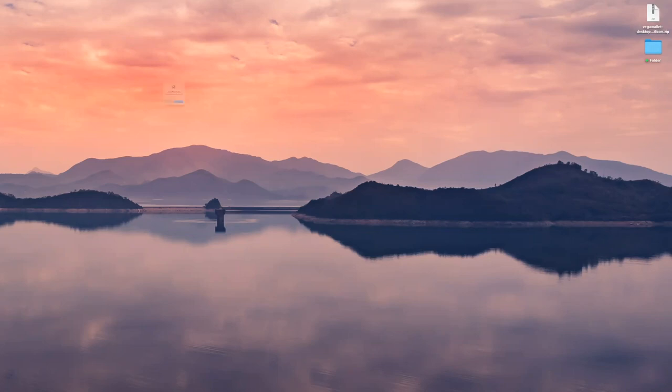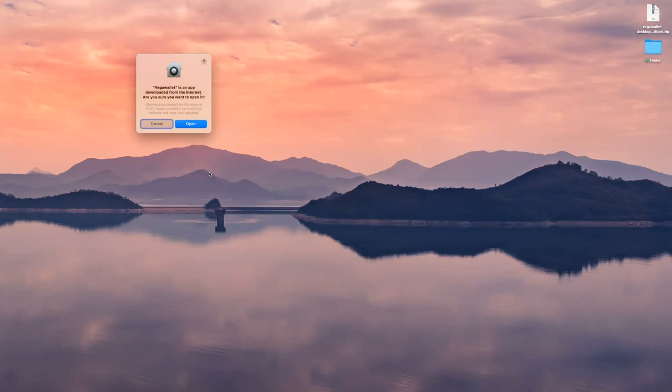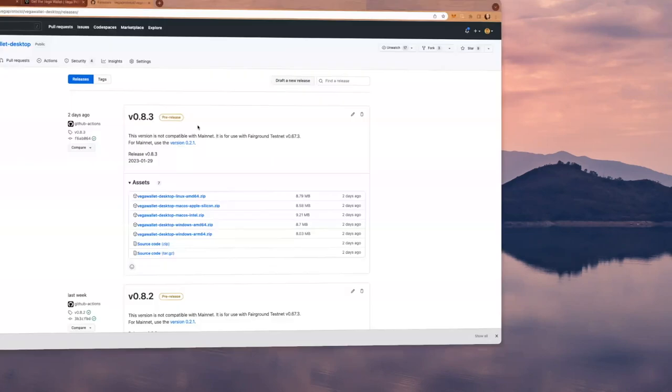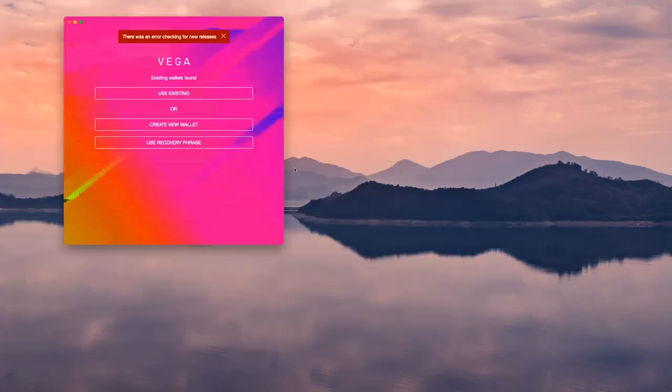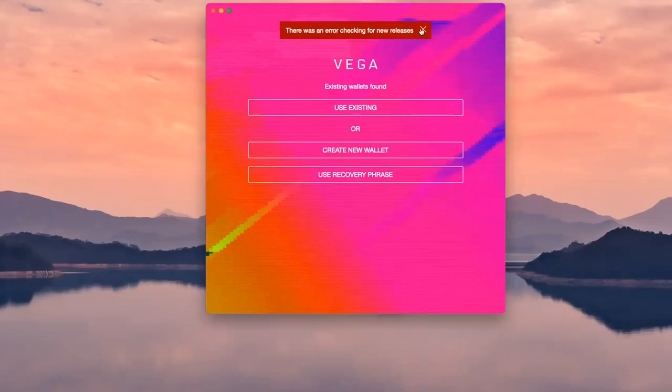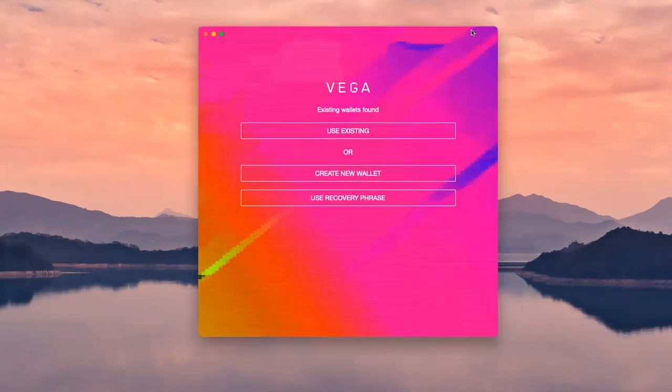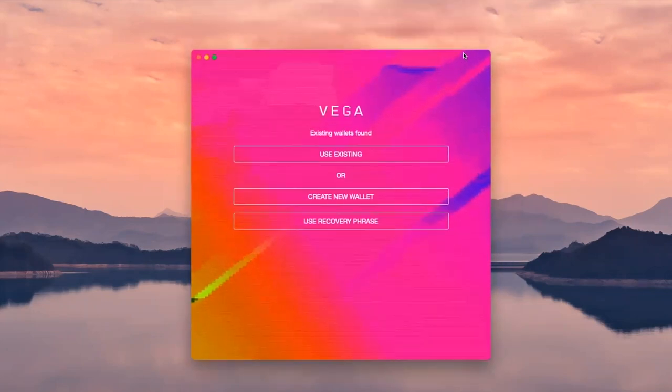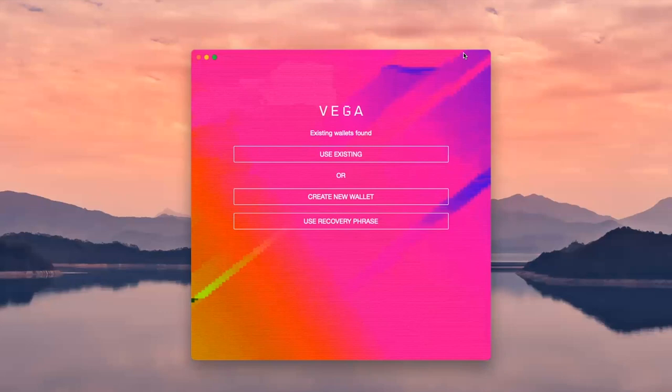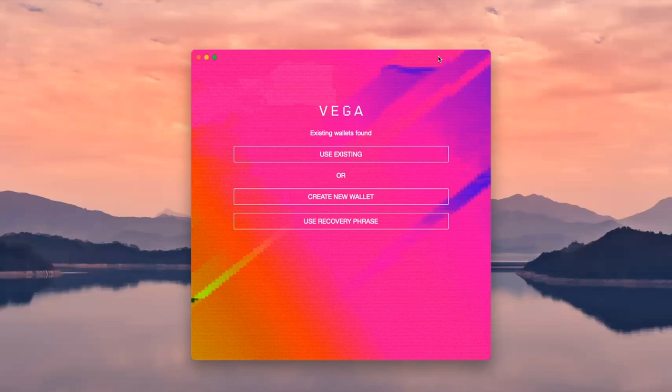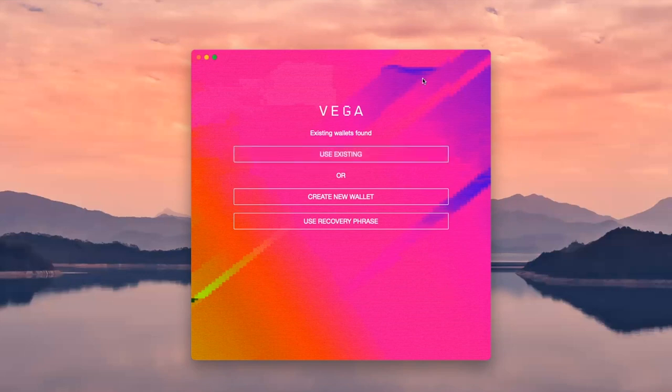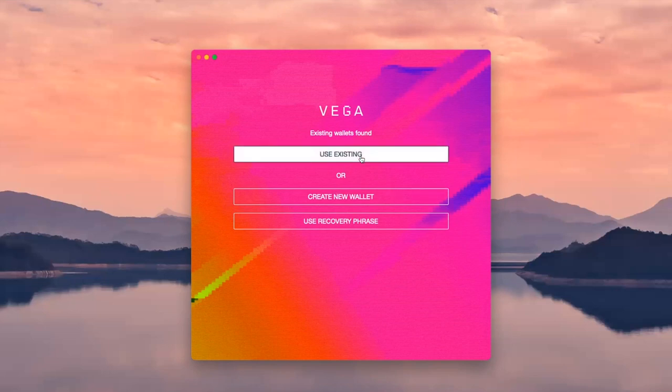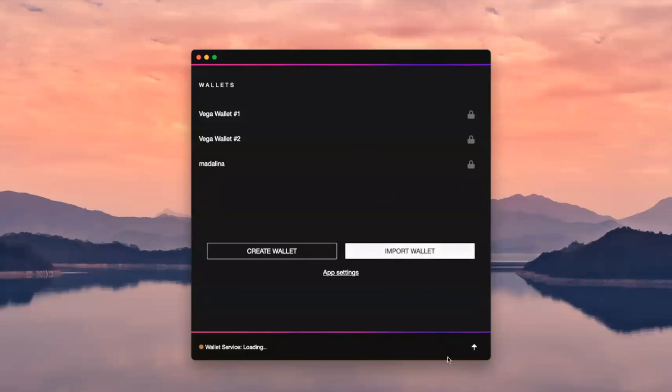Now I'm ready to open it. This is the first time when I'm using it. I do get this warning that this is downloaded from the internet. This is the usual warning that you get from applications that are not downloaded from Macbook App Store. I'm going to go ahead and open it. This is the main page. I do have some existing wallets found, and here is a list.